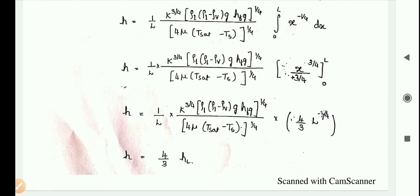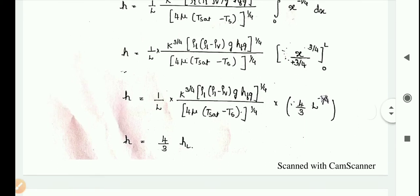Evaluating the integral: x^(−1/4) integrates to x^(3/4) / (3/4), evaluated from 0 to L. So h equals (1/L) × [k³ × ρL × (ρL − ρv) × g × hfg]^(1/4) / [4μ(Tsat − Ts)]^(1/4) × (4/3) × L^(3/4).